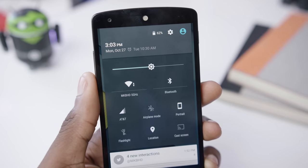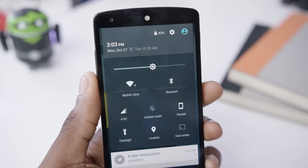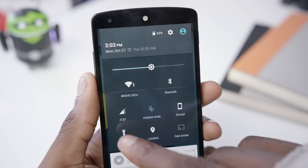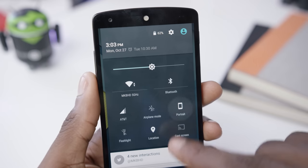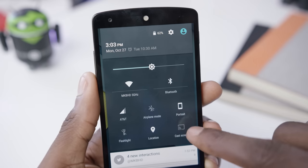Some new stuff here that wasn't in KitKat: you have a flashlight toggle, which is new — very nice — and a screen orientation lock, again very useful for many.